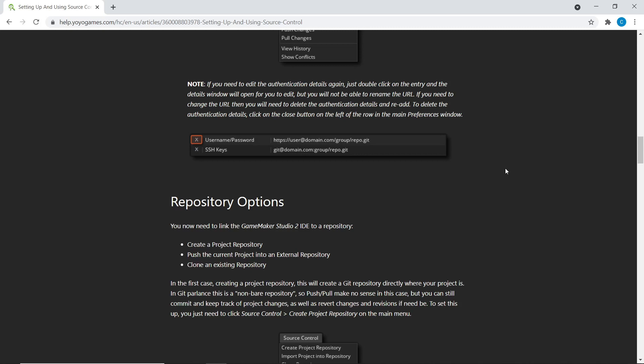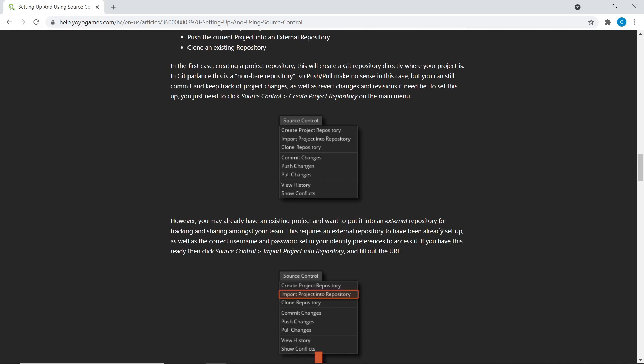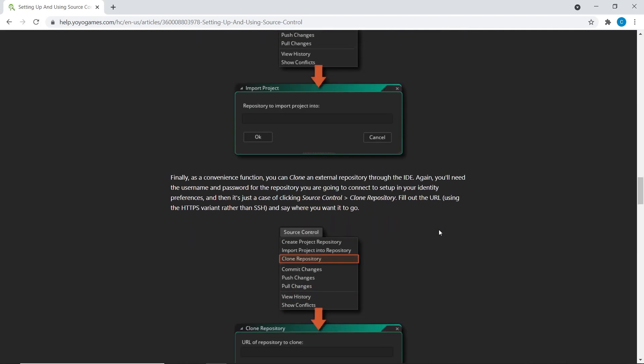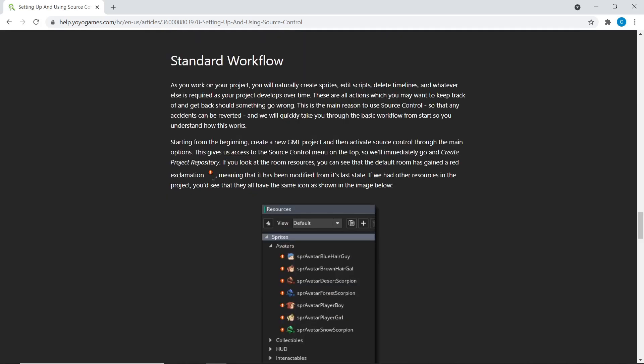Rather than just dive into this overwhelming spaghetti of new tools and words and stuff that you don't understand. And it's hard to contextualize.